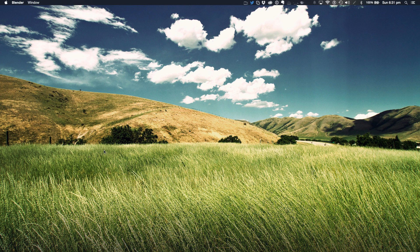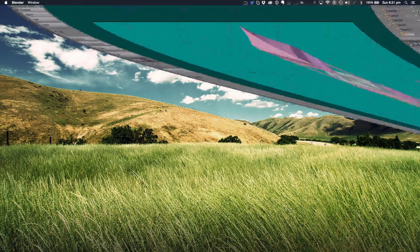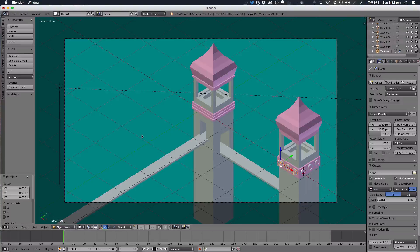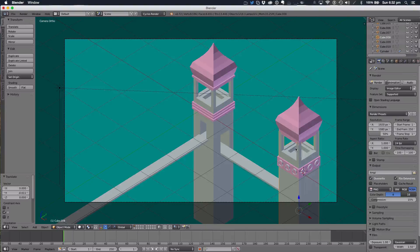Hello ladies and gentlemen and welcome back to a brand new video tutorial. Today I'll be covering some really cool elements I made in Blender, inspired by the game Monument Valley. I made some of these elements and I'll be explaining and demonstrating how I made them. It's not a fully fledged tutorial — I'll be explaining elements and talking through some basic design stuff.